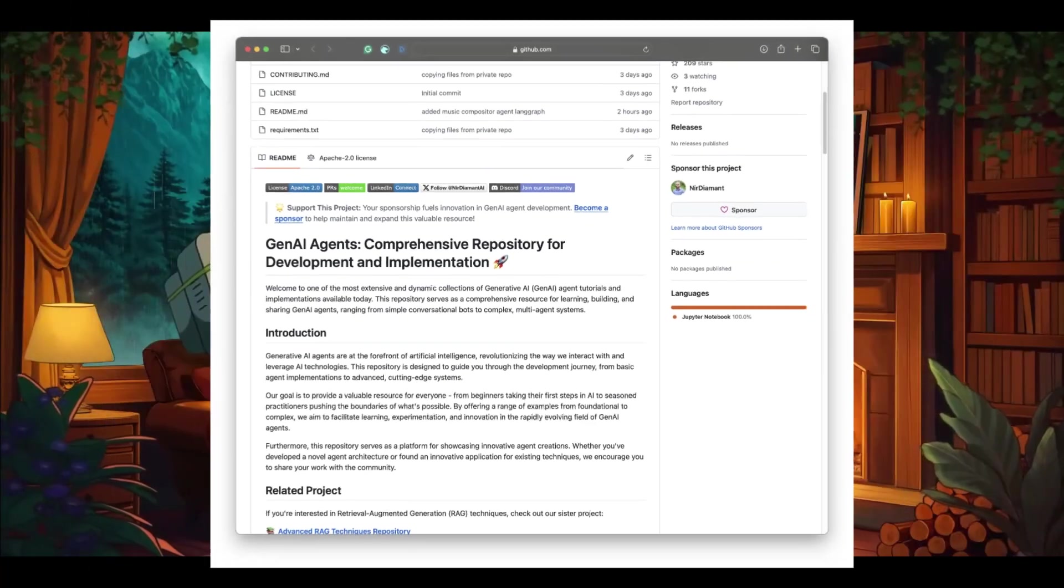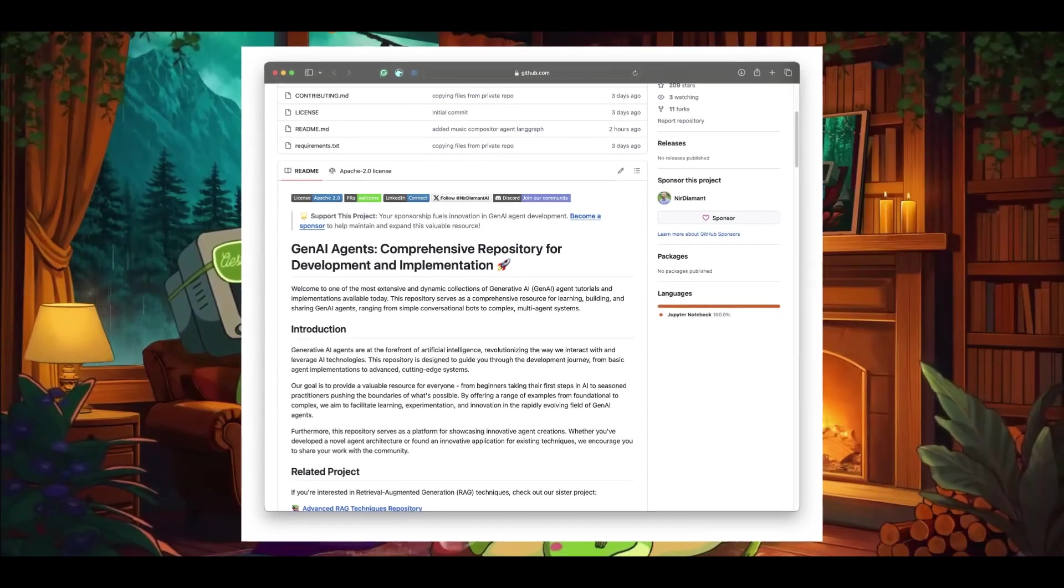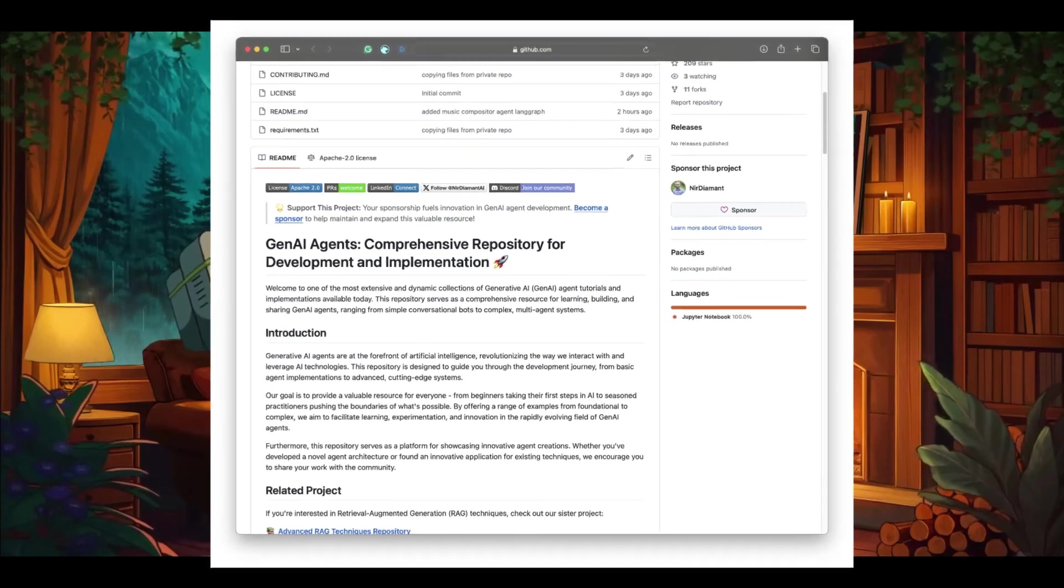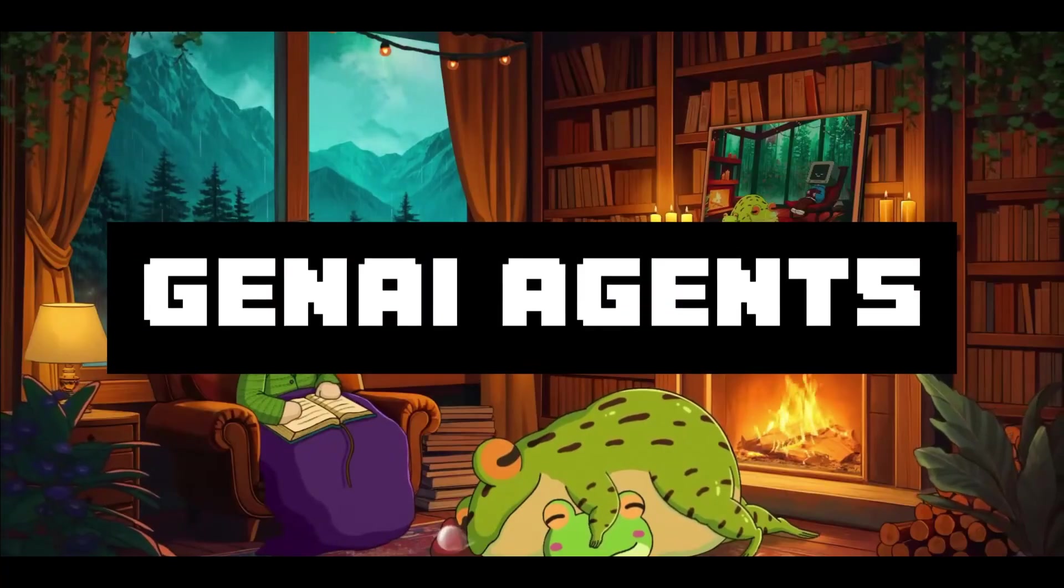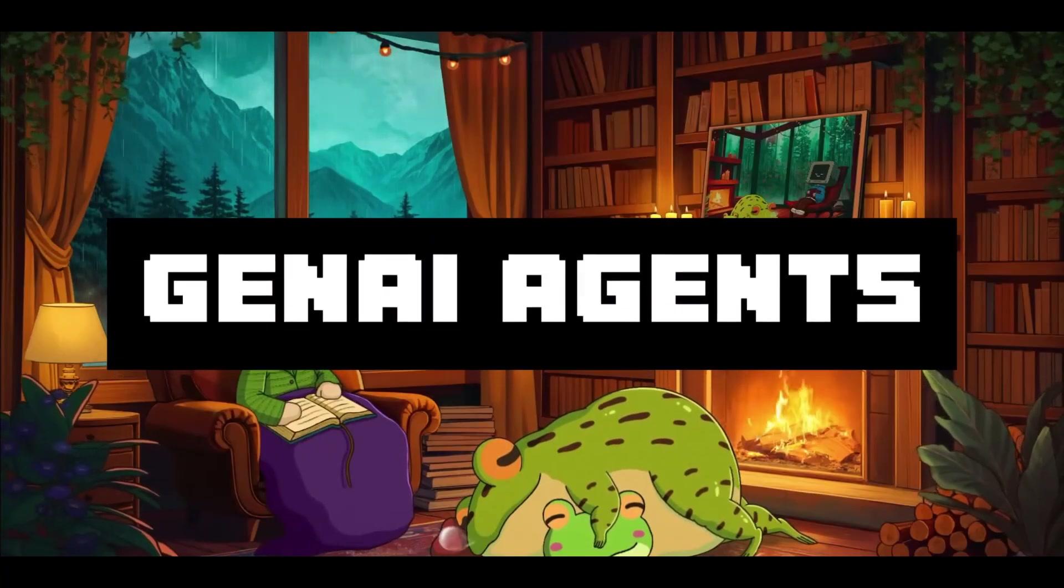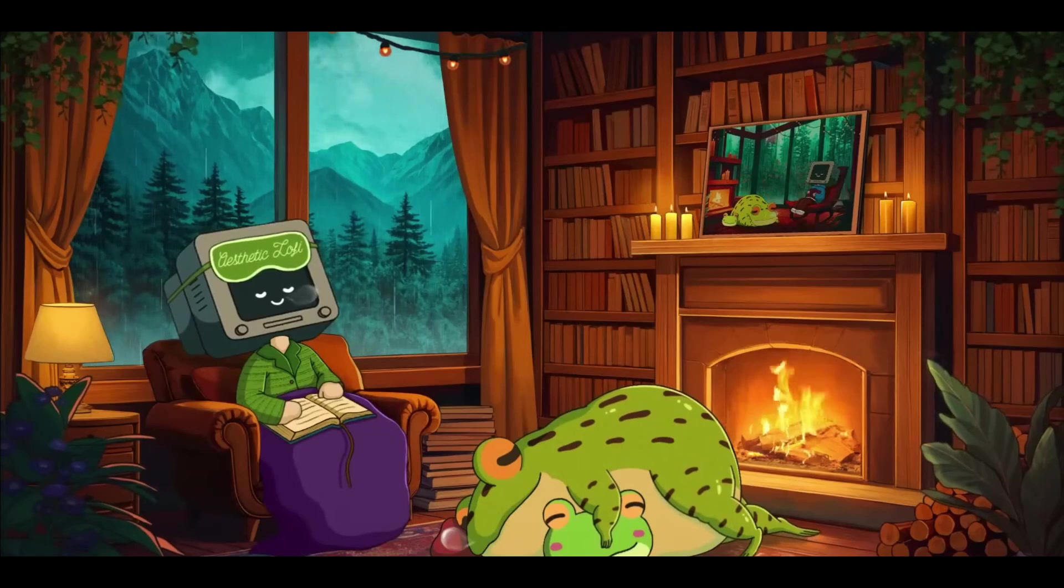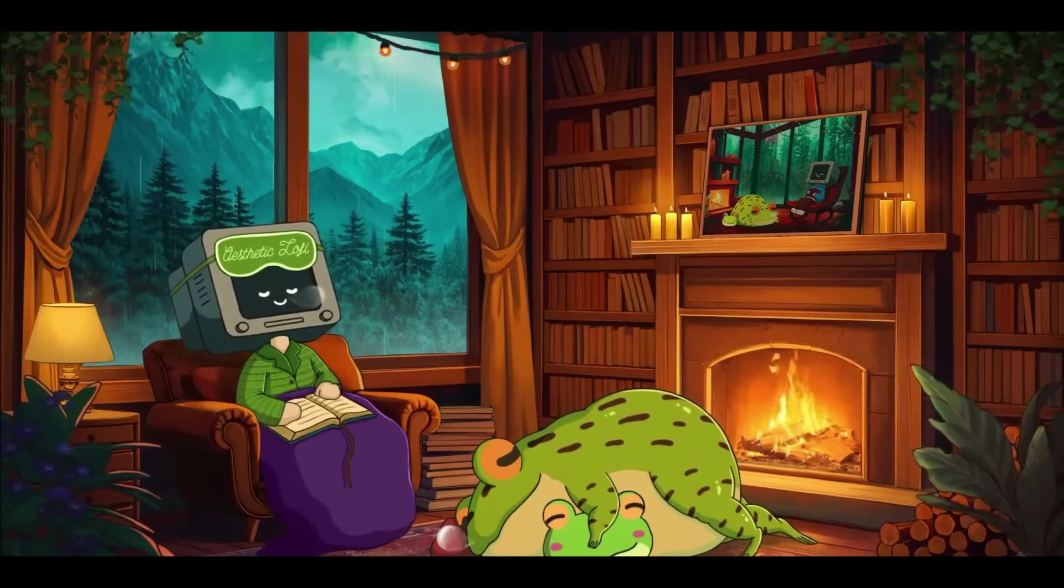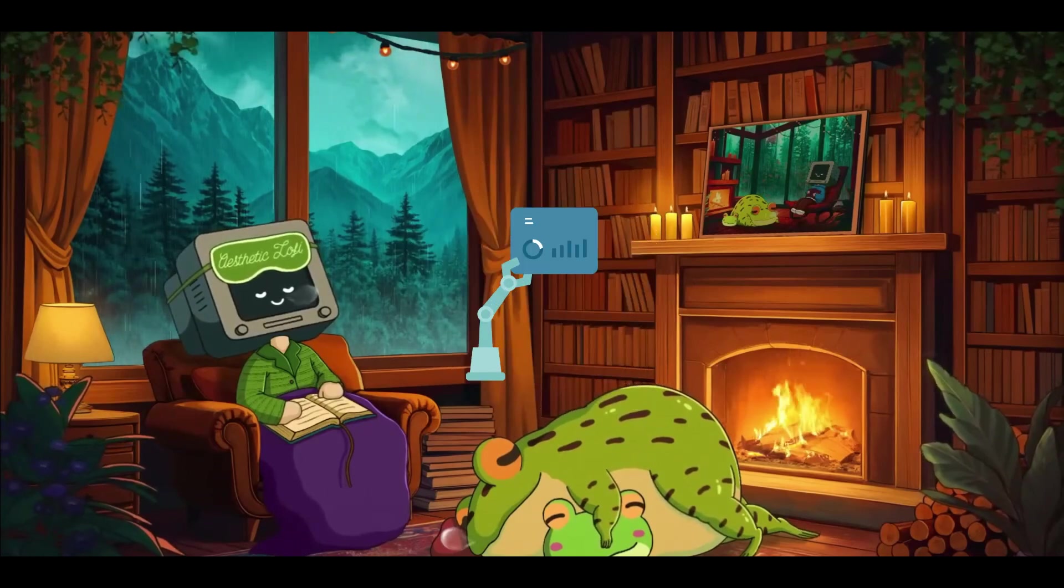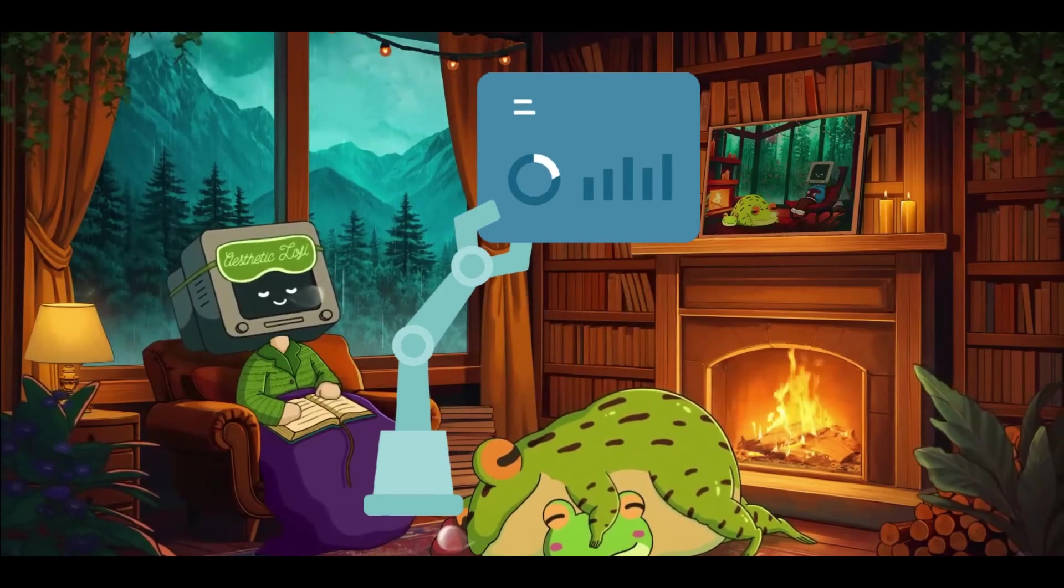I just found a goldmine of a repository for development and implementation of GenAI agents that can practically do anything. Allow me to introduce GenAI Agents, which is an open source collection of comprehensive guides and tutorials of agents that can be implemented in various ways from deploying simple Q&A agents to deploying advanced self-improving agents.